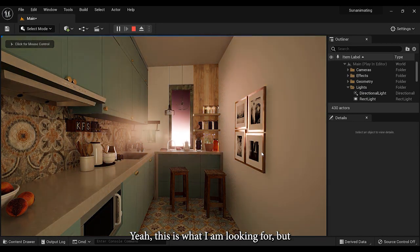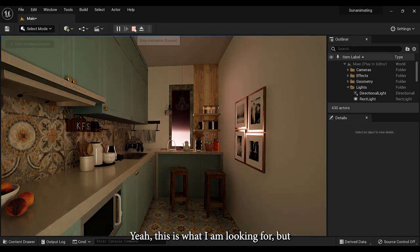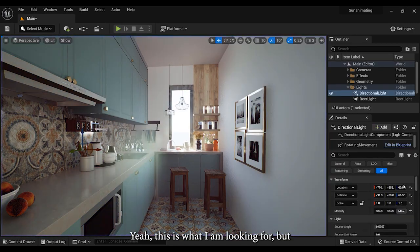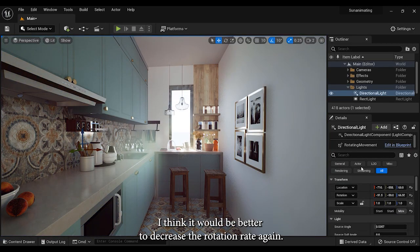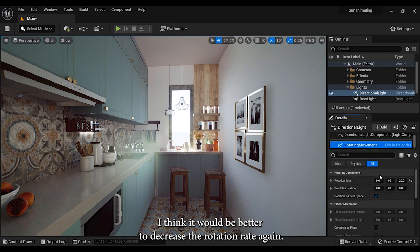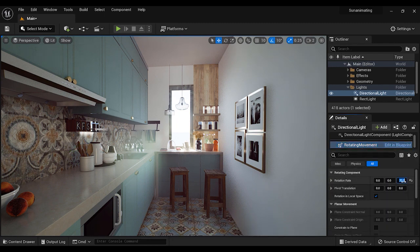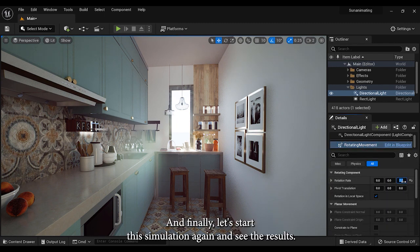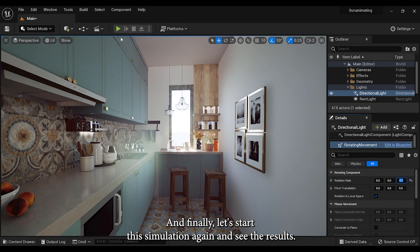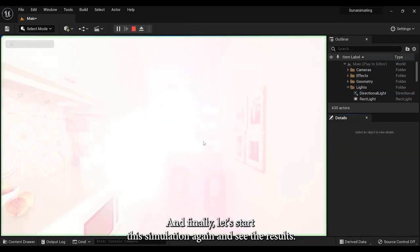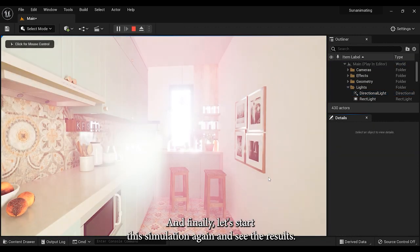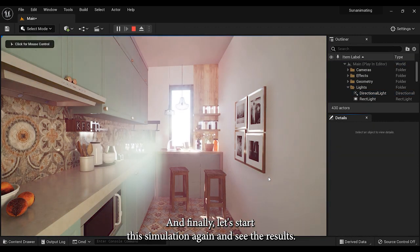Yeah, this is what I'm looking for. But I think it would be better to decrease the rotation rate again. Finally, let's start the simulation again and see the results.